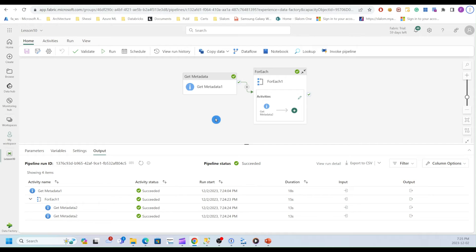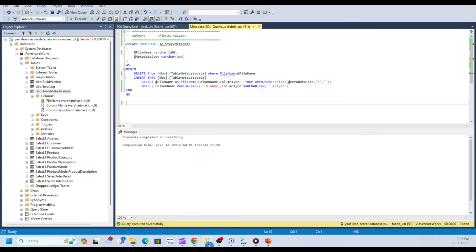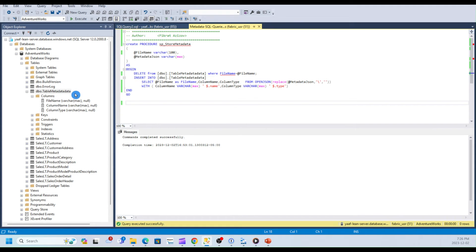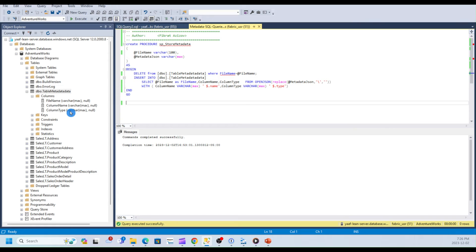All right, now that we are able to extract file structure from multiple files, it would be a good idea to complete this pipeline by storing that metadata inside SQL database. Inside AdventureWorks database, I have created a table called metadata with three columns: file name, column name, and column type.